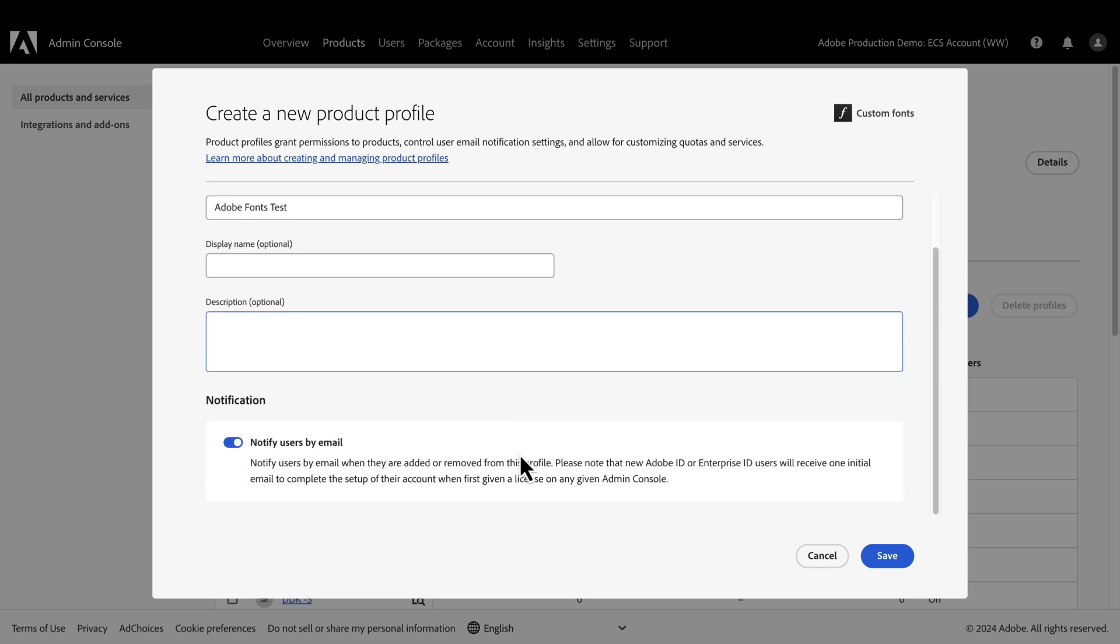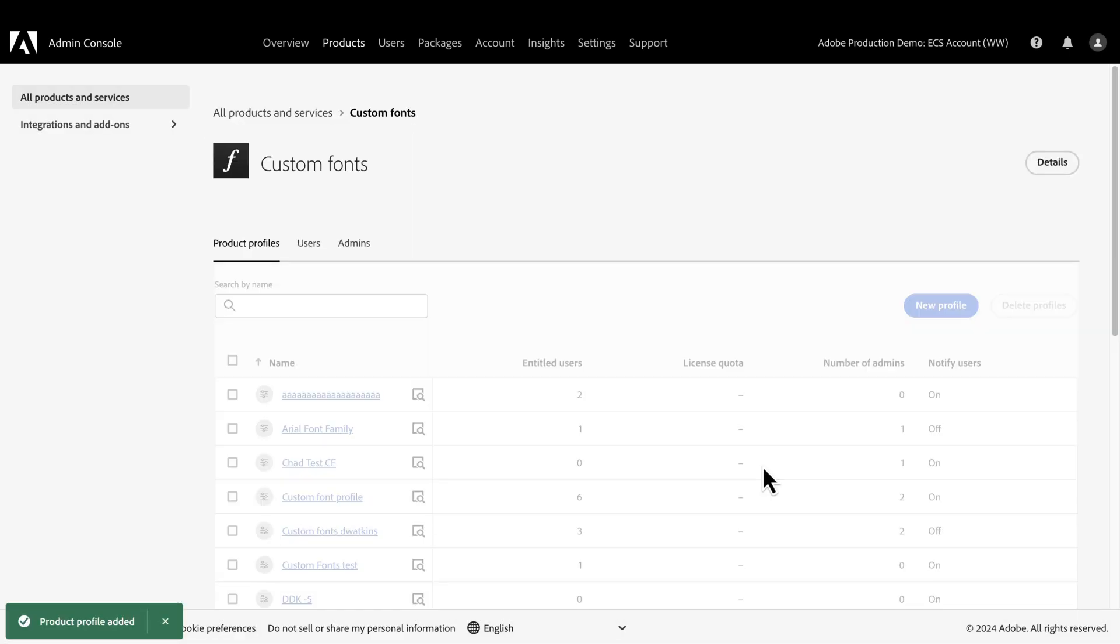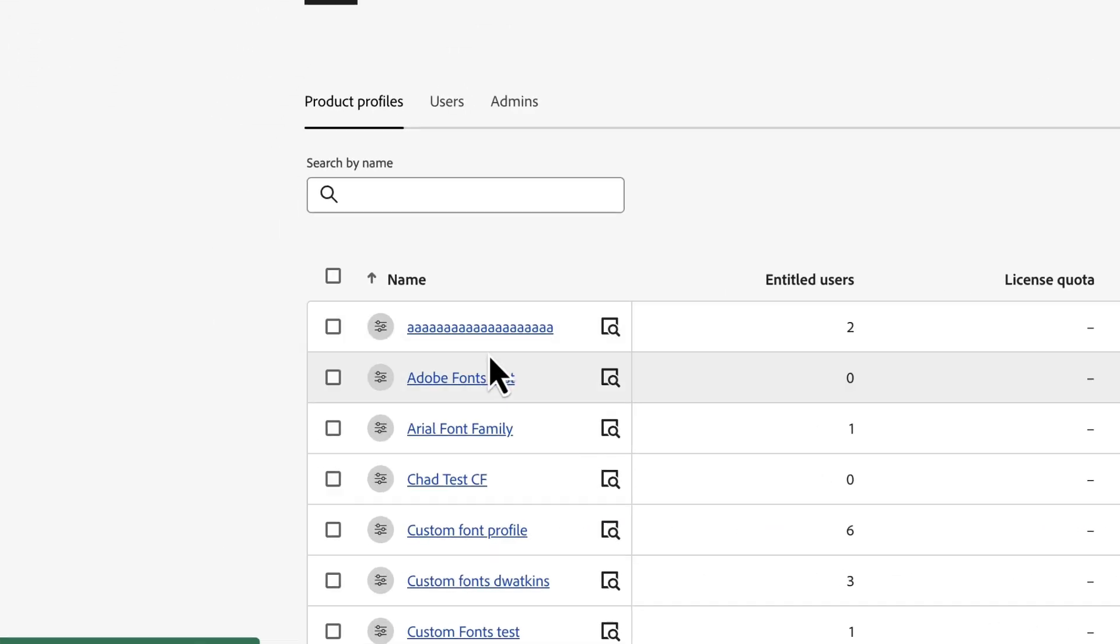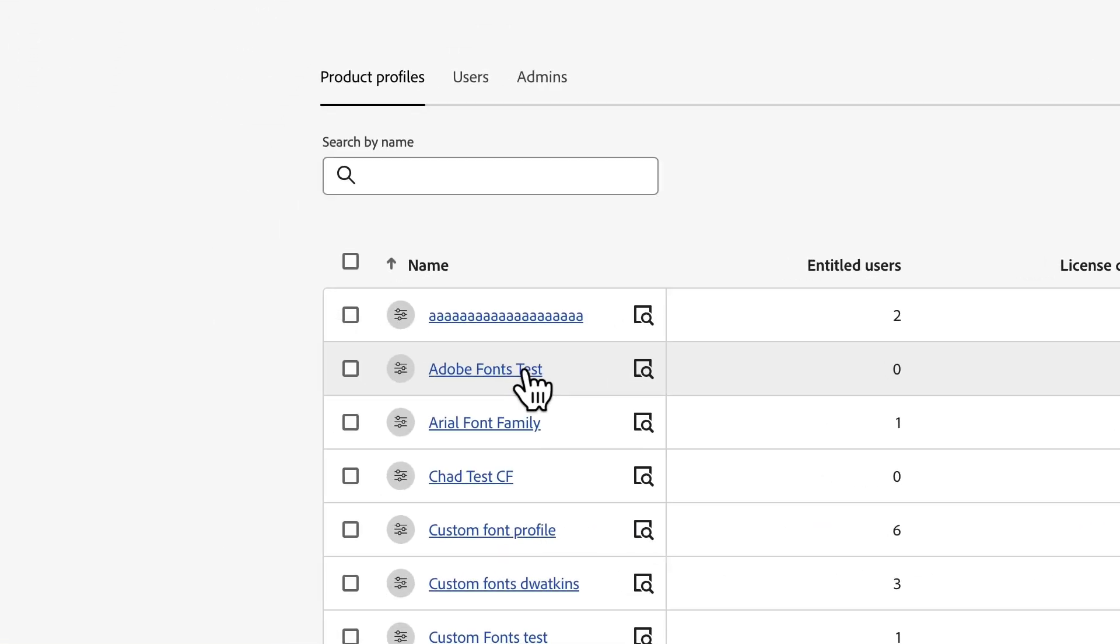Once we have added the necessary information, we leave the Notify Users by Email selected and click on Save. We can see that our profile has been added.